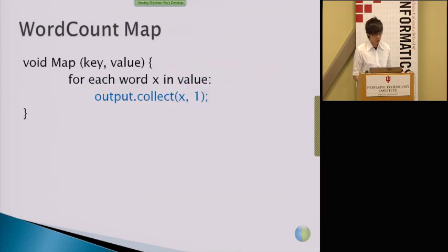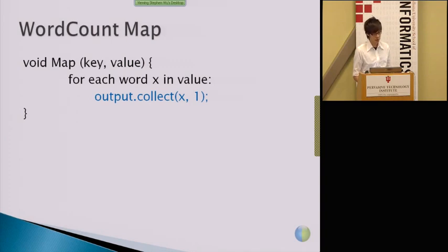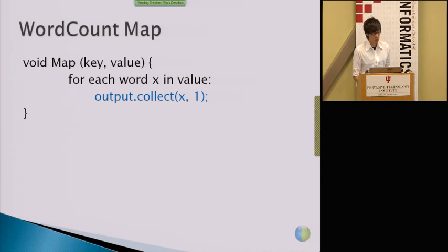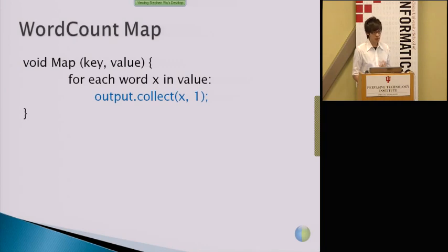The mapper code will take the initial key and value pairs, which is the file name and the content within the file, and then for each word that appears in the content, it will output a key-value pair as word and then one.